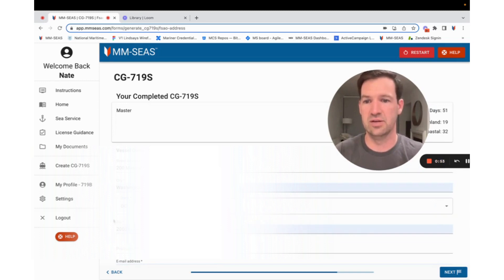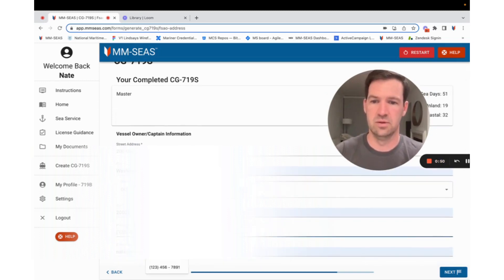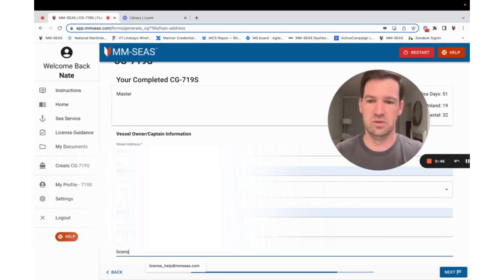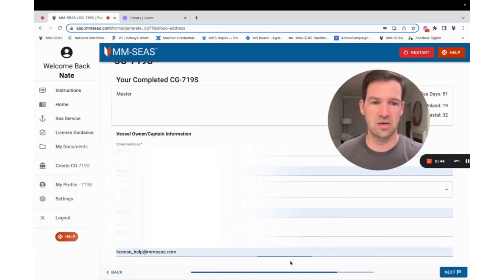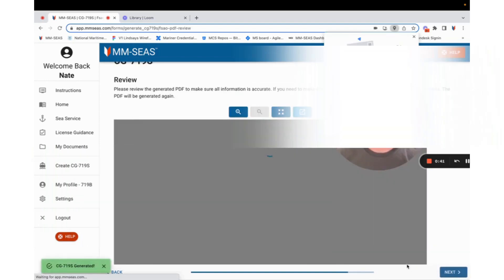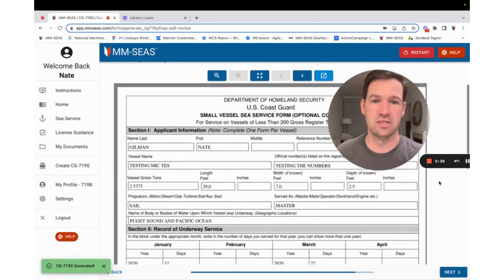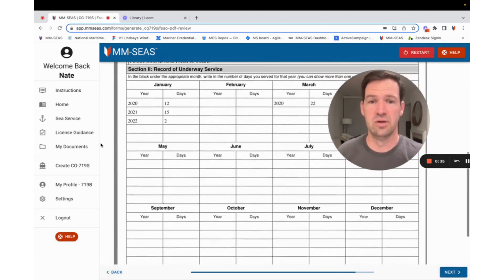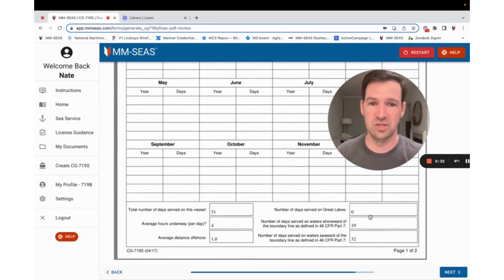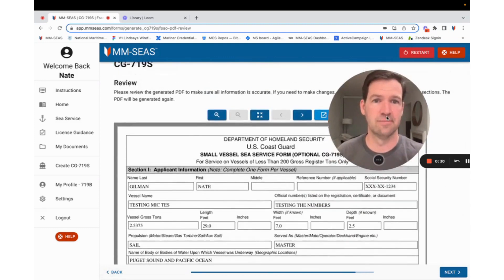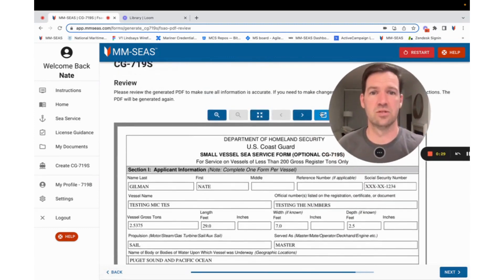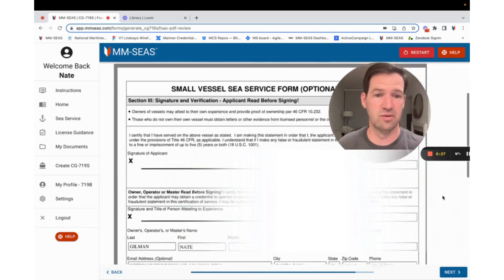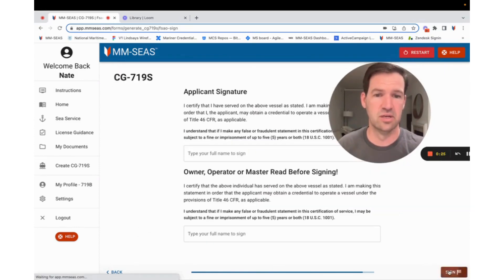Just putting the quick address in. Address. Email is licensehelp at mmcs.com. I'm going to hit next. And what that does is that creates the perfect sea service letter for you automatically. Check this page. All the math is done nice. Scroll over. See the other page. It's waiting to be signed. Everything's looking good.